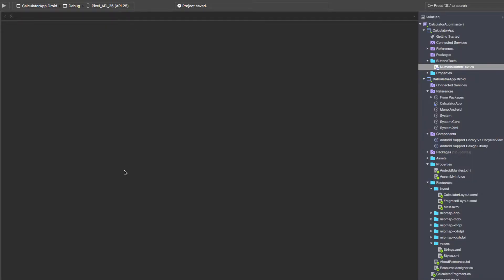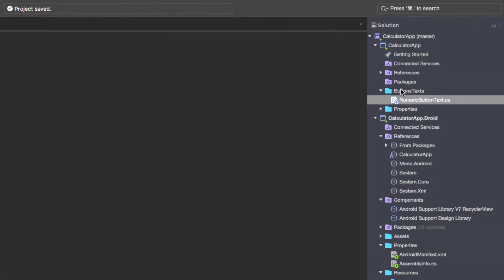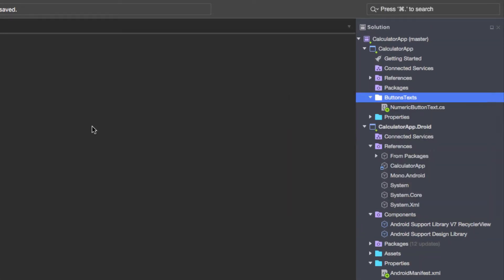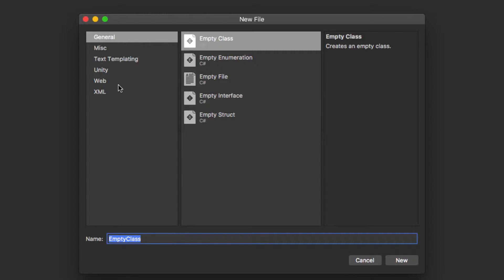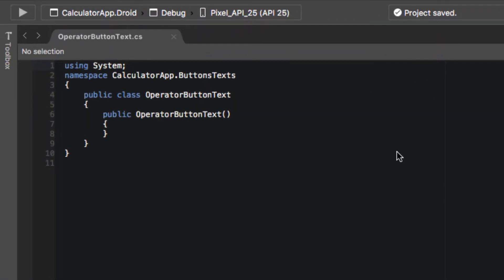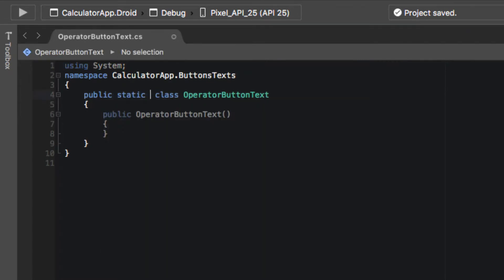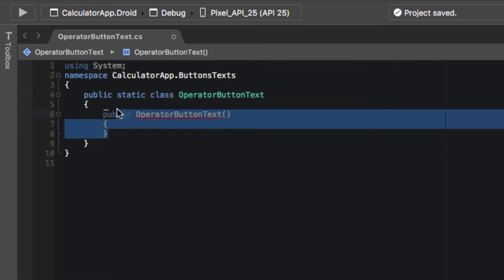Following the same format as our numeric button, we are going to create our operator button text. We're going to add a new file — it's going to be an empty class — and we're going to name this OperatorButtonText. This is also going to be static, and we don't need this constructor.